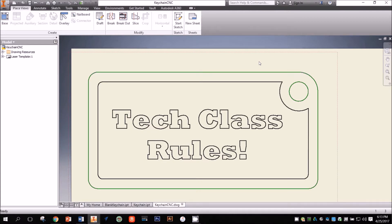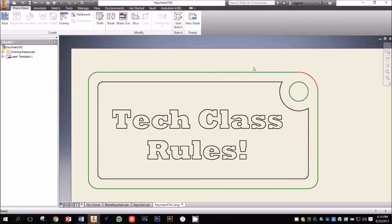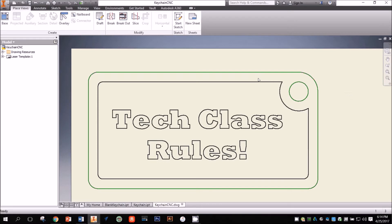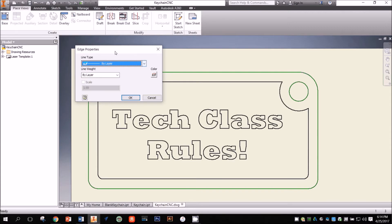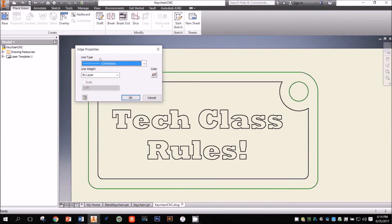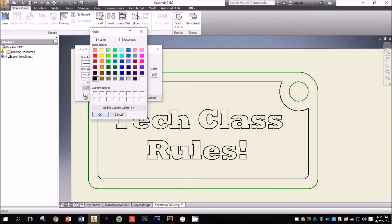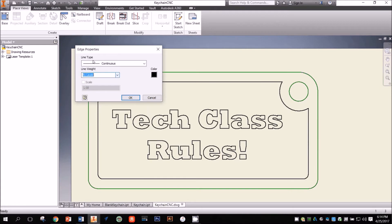I can select all of these line segments by holding the control key on my keyboard and clicking on them. Next I right click on one of the lines and select properties from the menu. In the edge properties window, I want to change the line type to continuous, the color to black, and the line weight to .001 inches, then click OK.